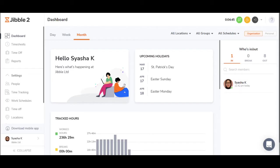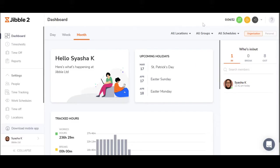Employees can clock in and out from their mobiles, a shared device called a kiosk or on their laptops, and desktops via the web app, or they can use messaging apps like MS Teams and Slack.